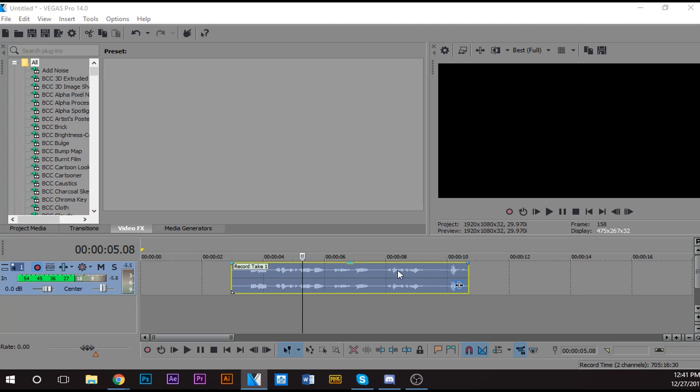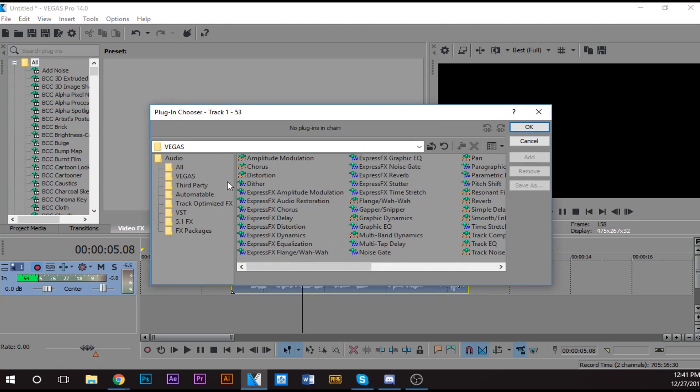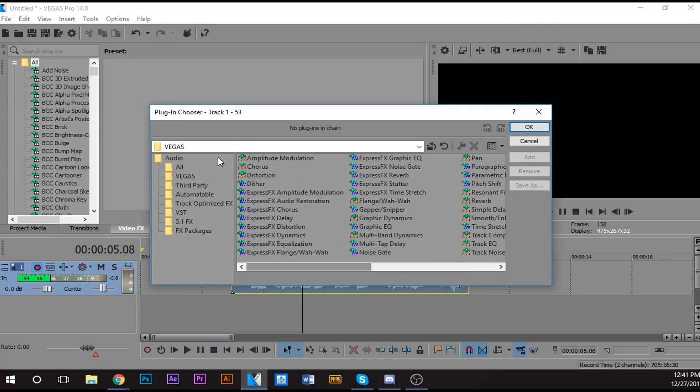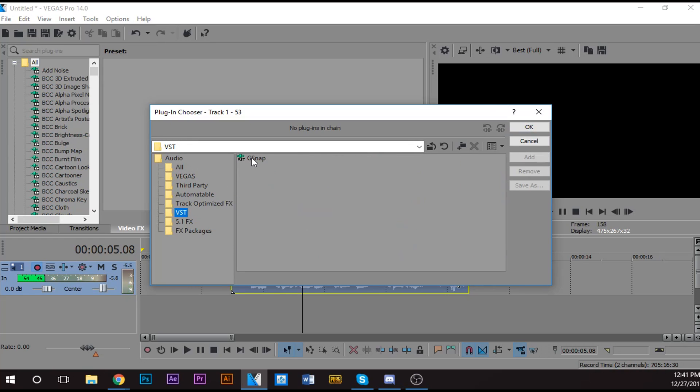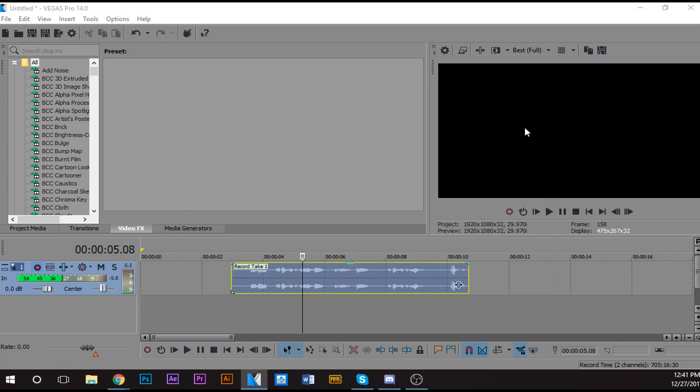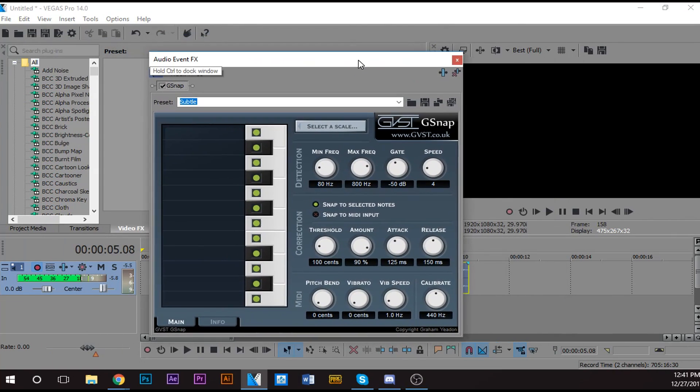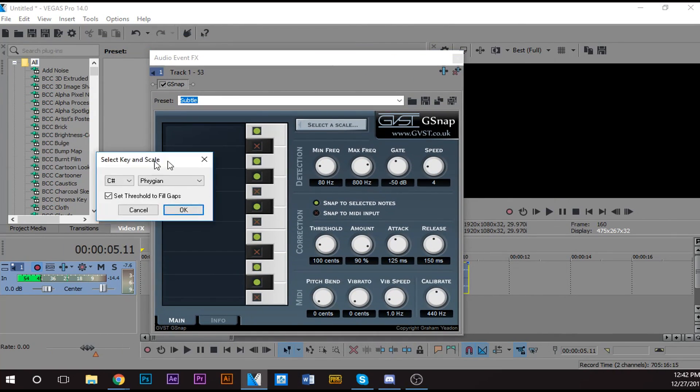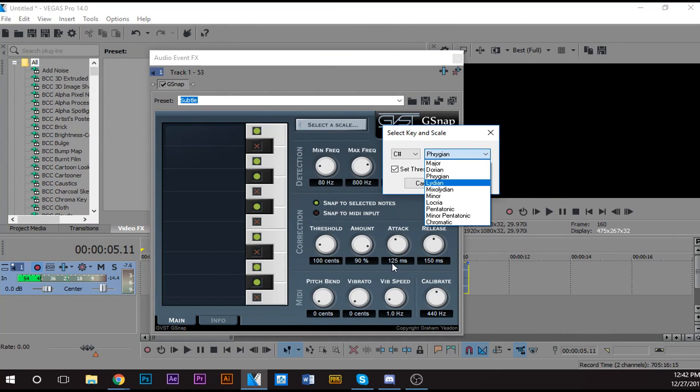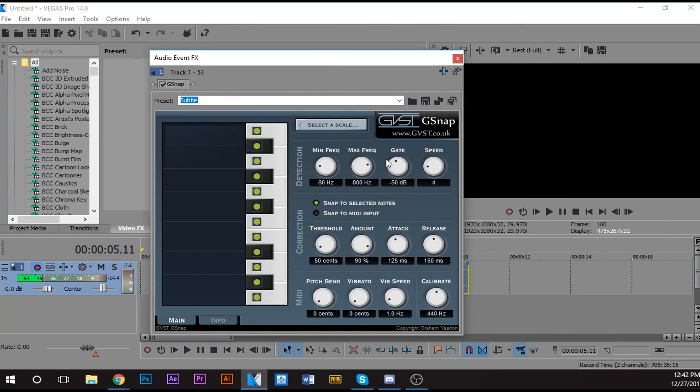And now what you want to do is you have all these folders here and all these effects, right? You want to go to VST Effects, this VST folder. Click it. Click G-Snap. Click Add. Click OK. And then this will pop up on your screen.